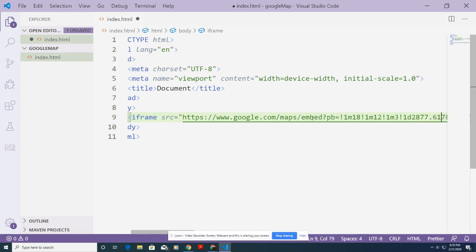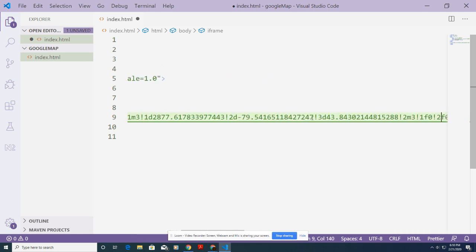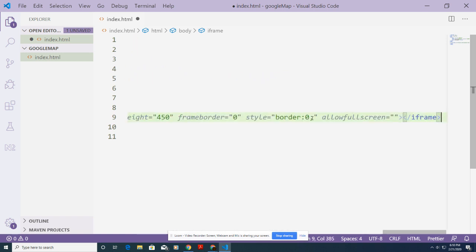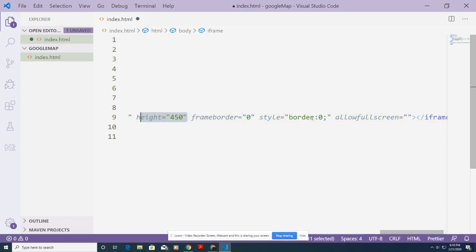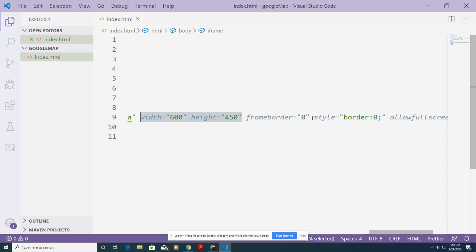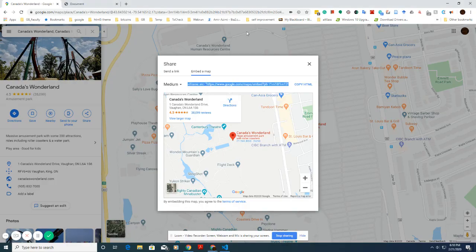Of course, if you look at the code, there is a place where you can specify the width and height of your map. Where it says 'height' and 'width,' you can simply change the 600 and 400 values to whatever value you like to change the map size on your HTML page.